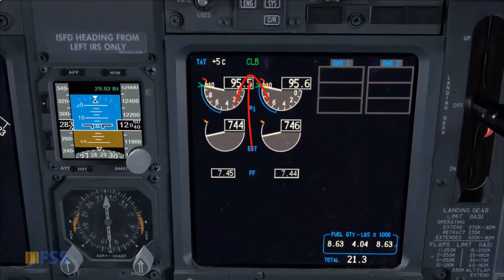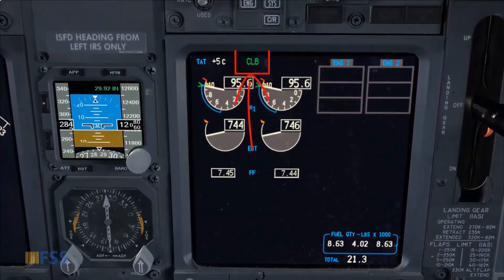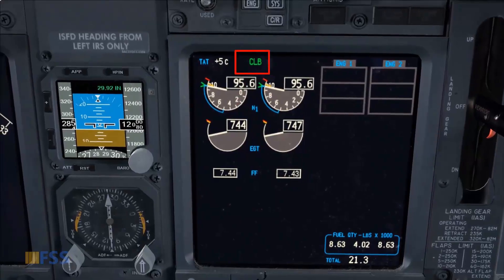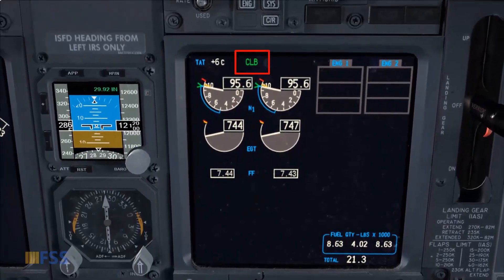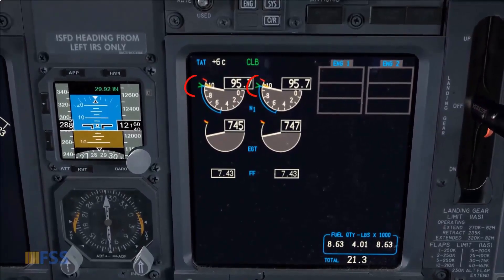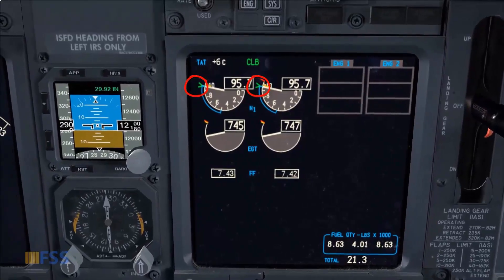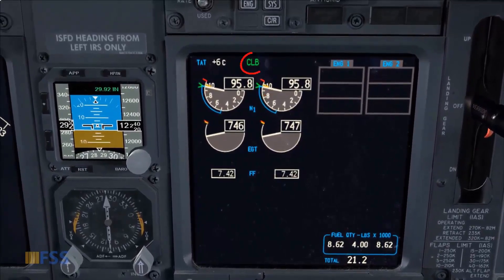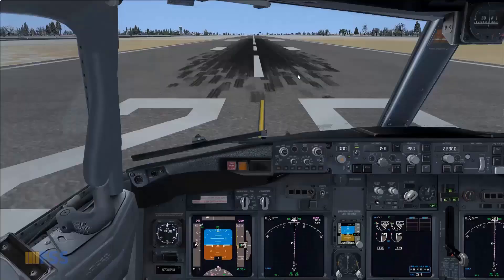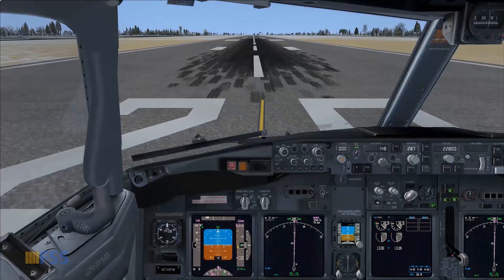Just above the N1 indicators you can find the thrust mode display associated with the current N1 limit. For instance, the bugs are currently set to the climb N1 limit. Let's now look at different situations in the simulation to see how the autothrottle works.